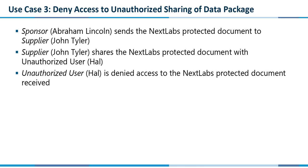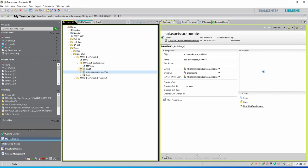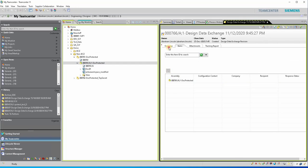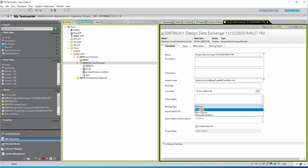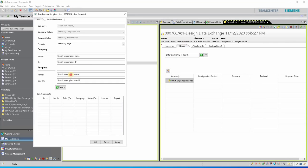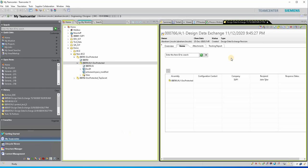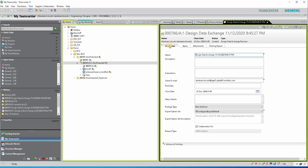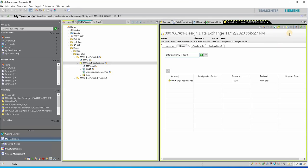For the third use case, we will demonstrate deny access to unauthorized sharing of a data package. Sponsor Abraham Lincoln sends a design document to supplier John Tyler through Design Data Exchange. Make sure the non-briefcase option is selected. Attach the data to the supplier and grant modification rights. Attach the data using custom file codes. Send the item.